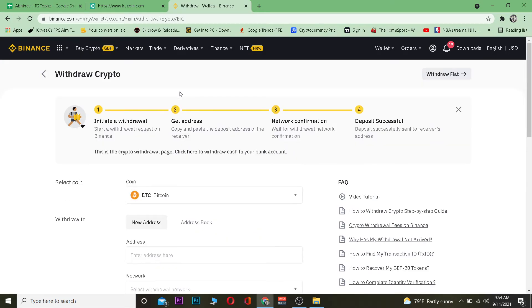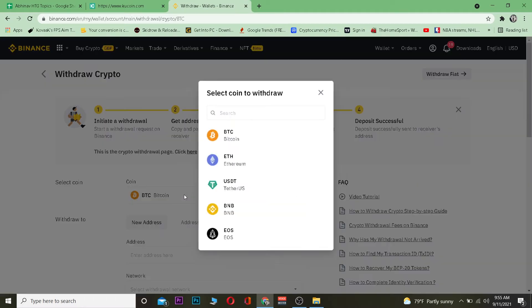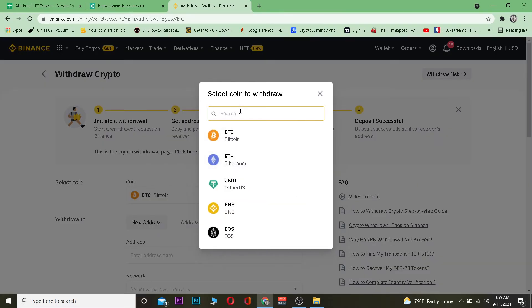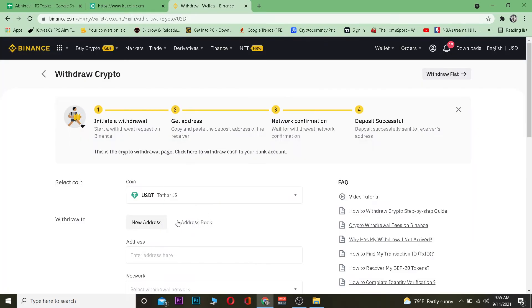Once you're over here you want to choose the coin which you want to transfer. Since we want to transfer Tether we want to choose Tether from over here, right over here you want to click on it.